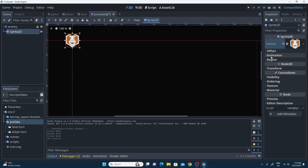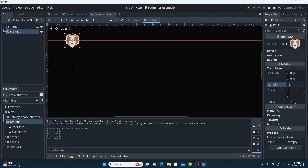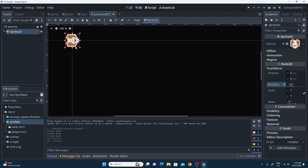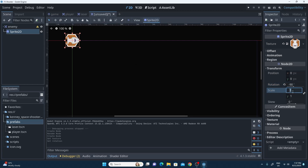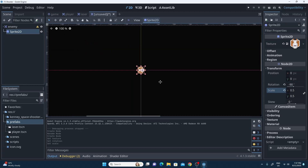Just like last time, its transform we need to change. I'm going to make this rotated by minus 90 so that it points in the other direction, and also make the scale 0.5 so it matches all the other ones.